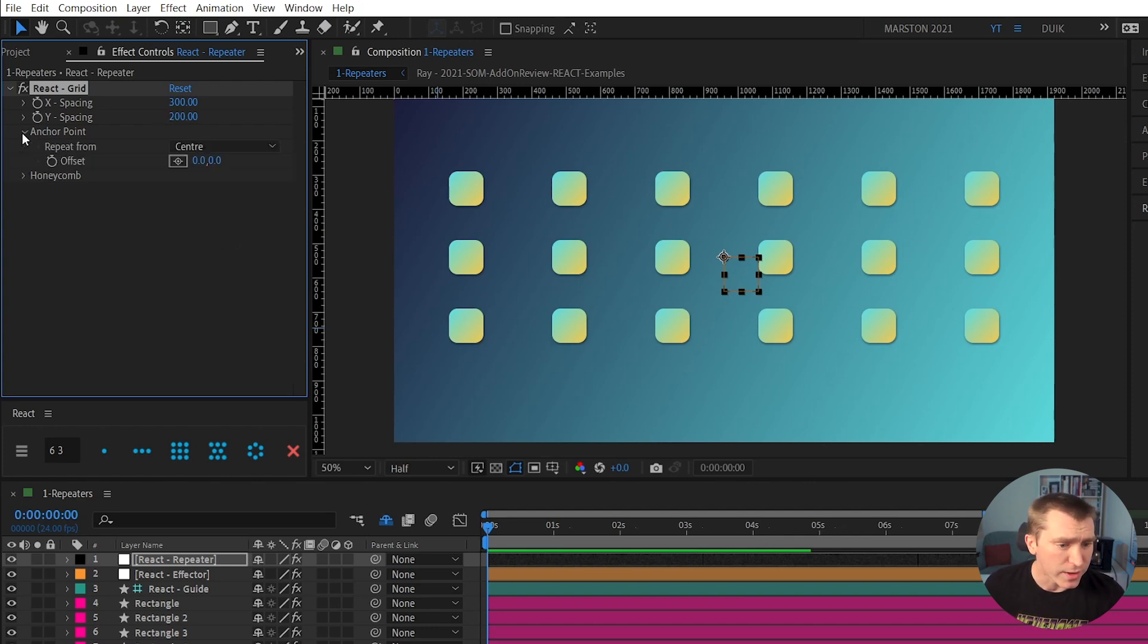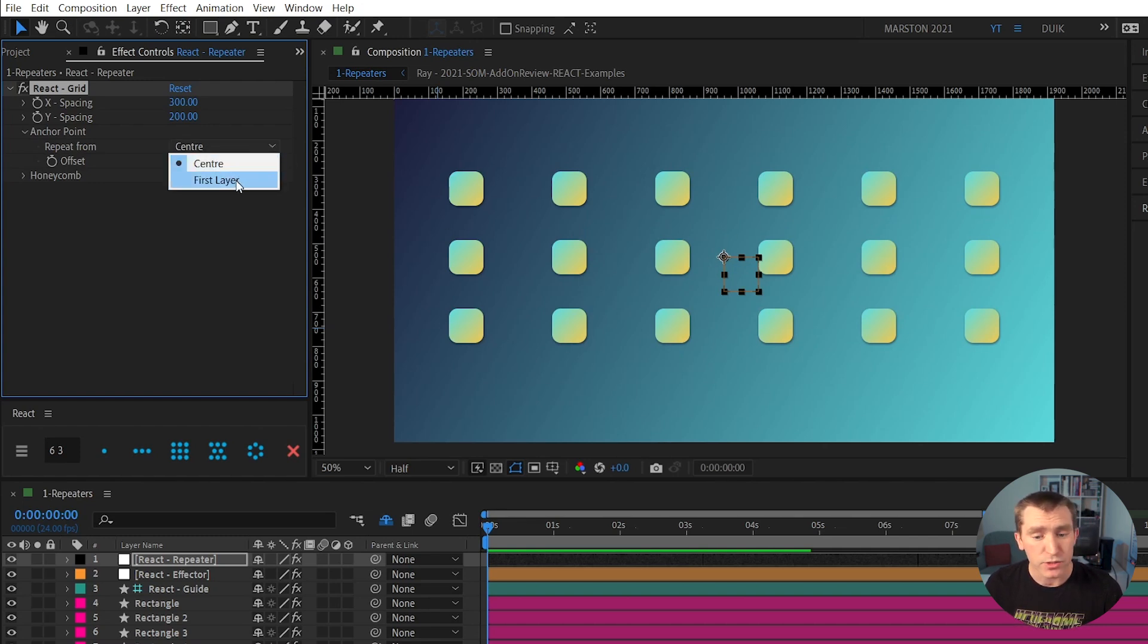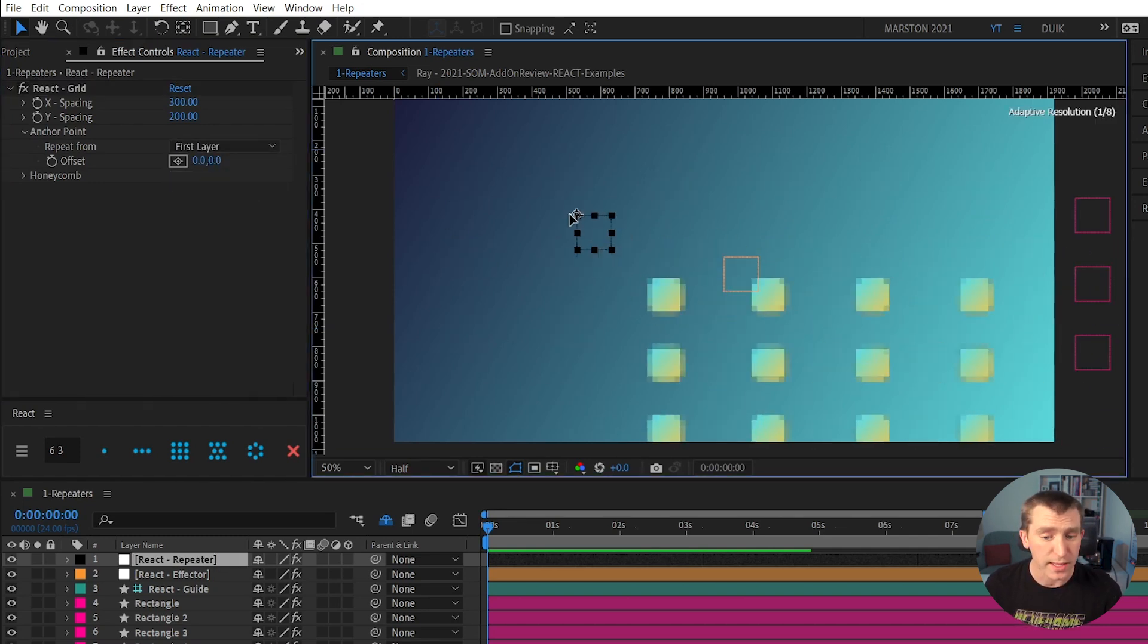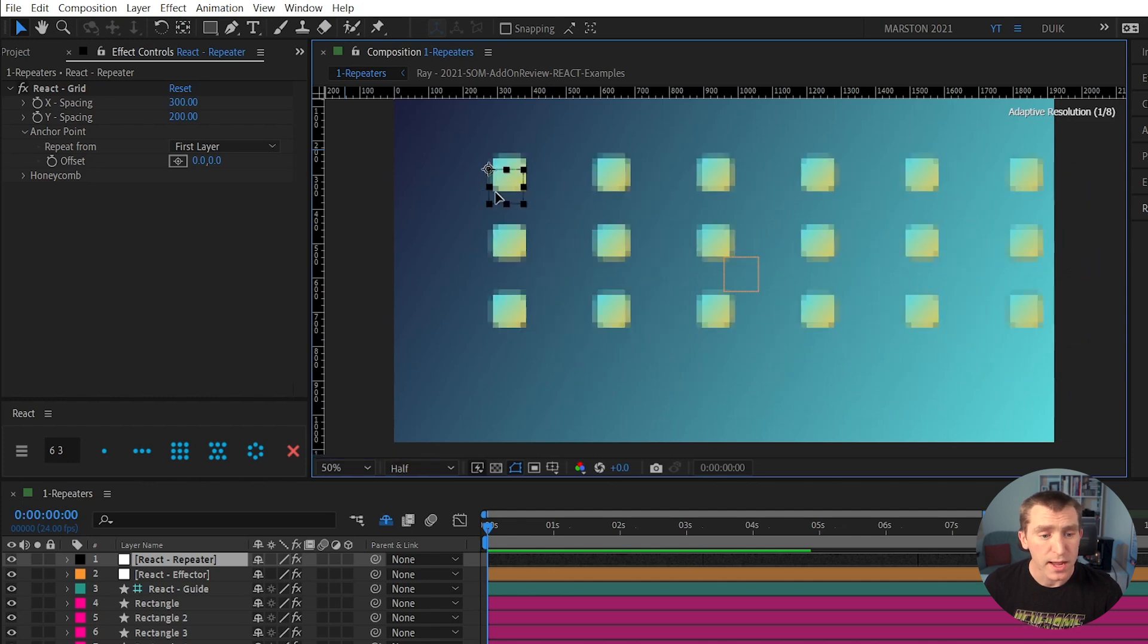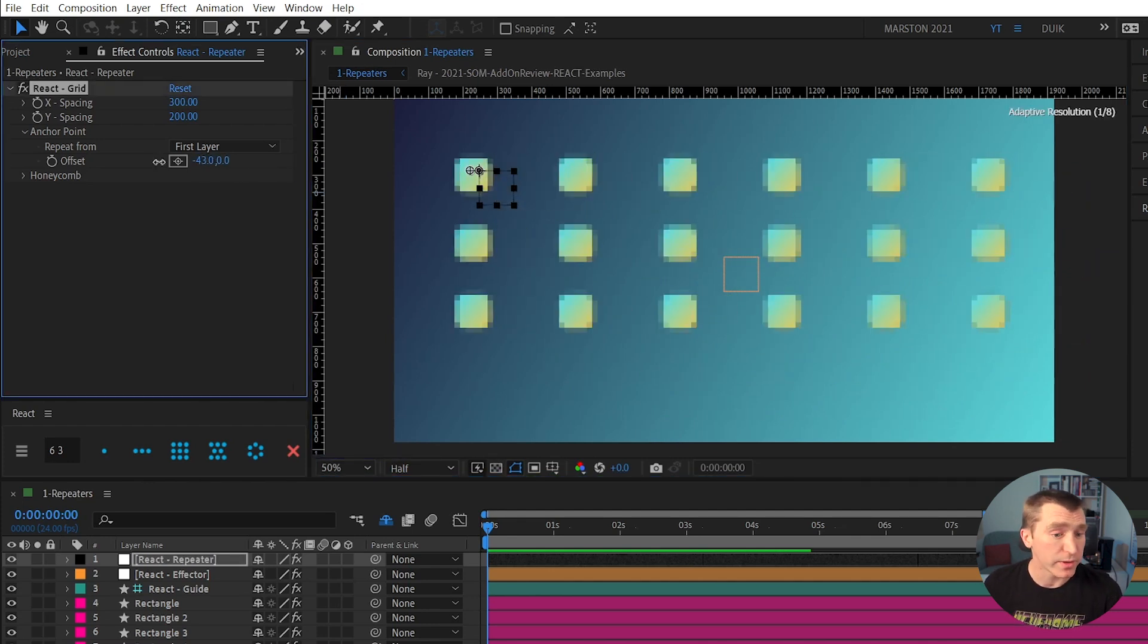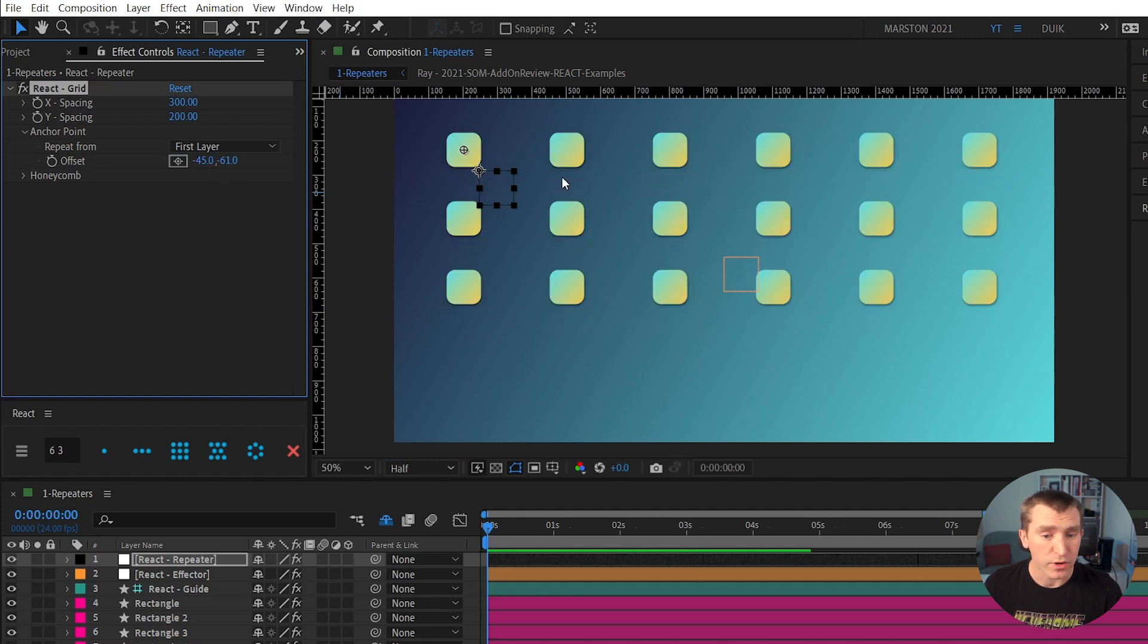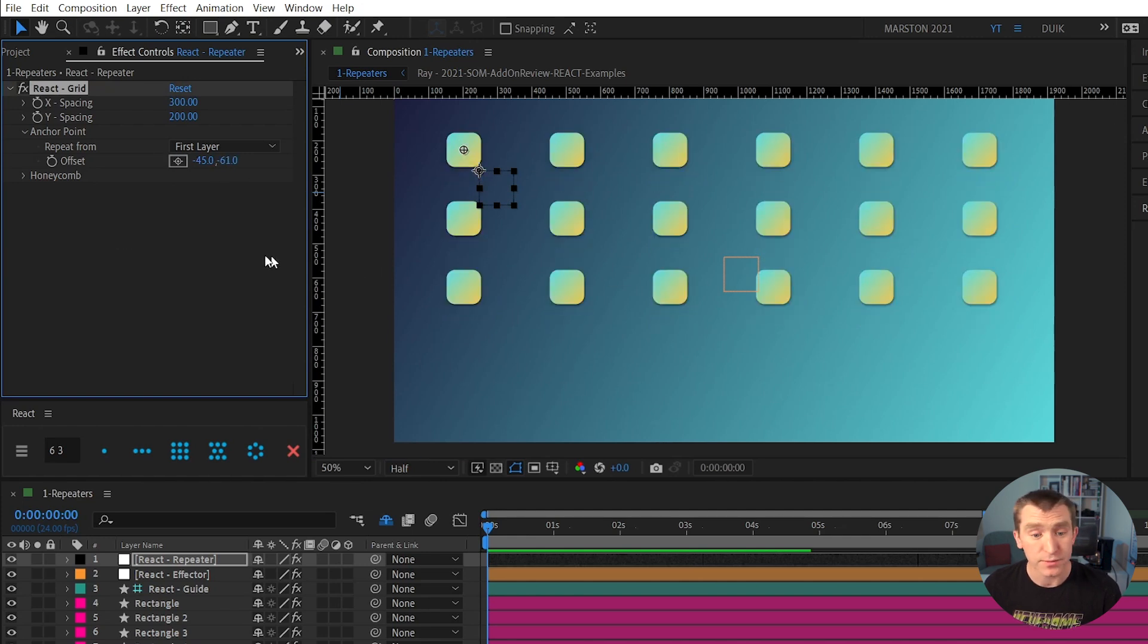What else do we have? Anchor point. Right now it's in the center, but you can align it to the first layer, and we can still drag that around. And if we wanted to offset that from the first layer a little bit, we have this offset option. You can see that it is now shifting where that anchor point is relative to the grid.